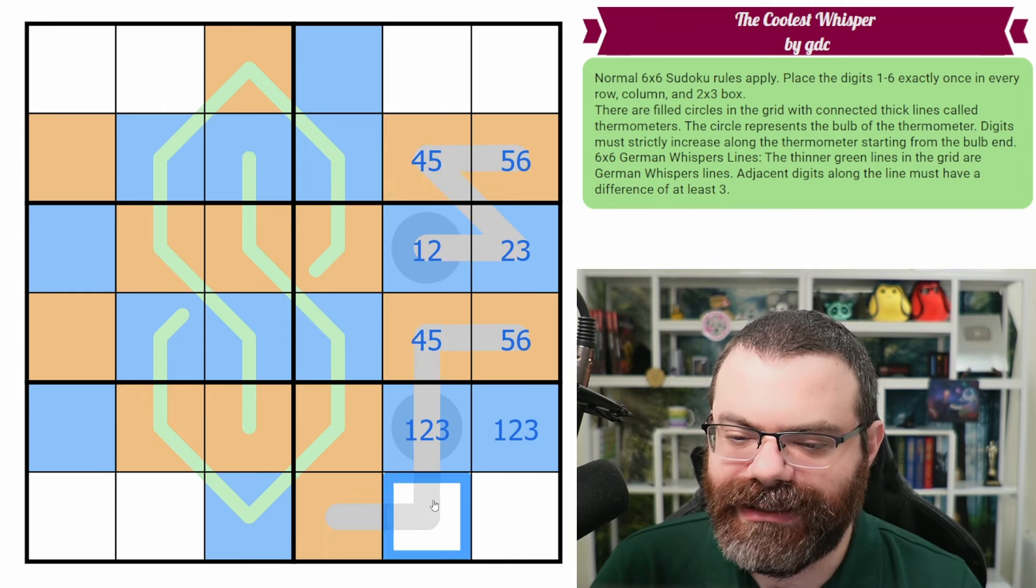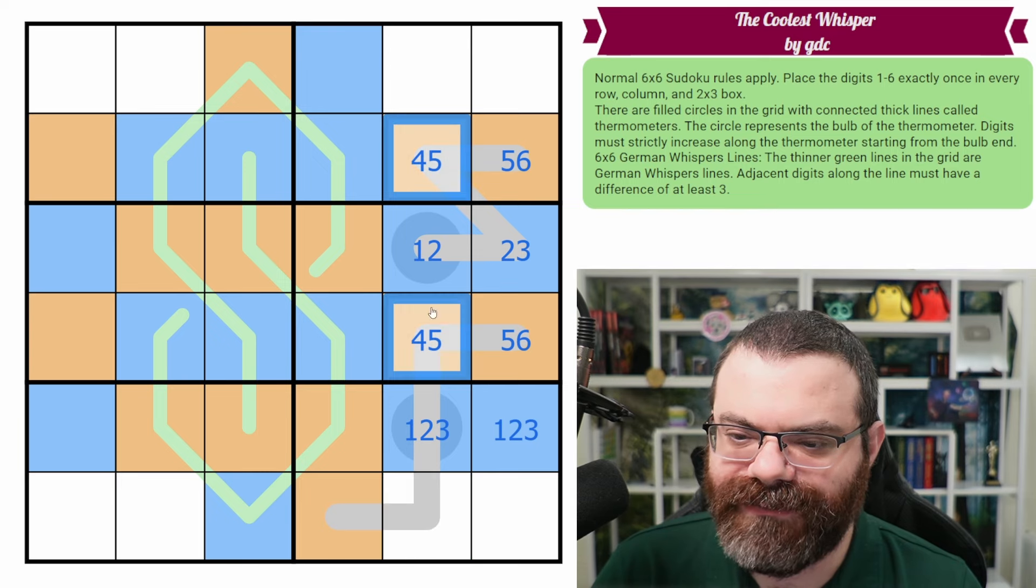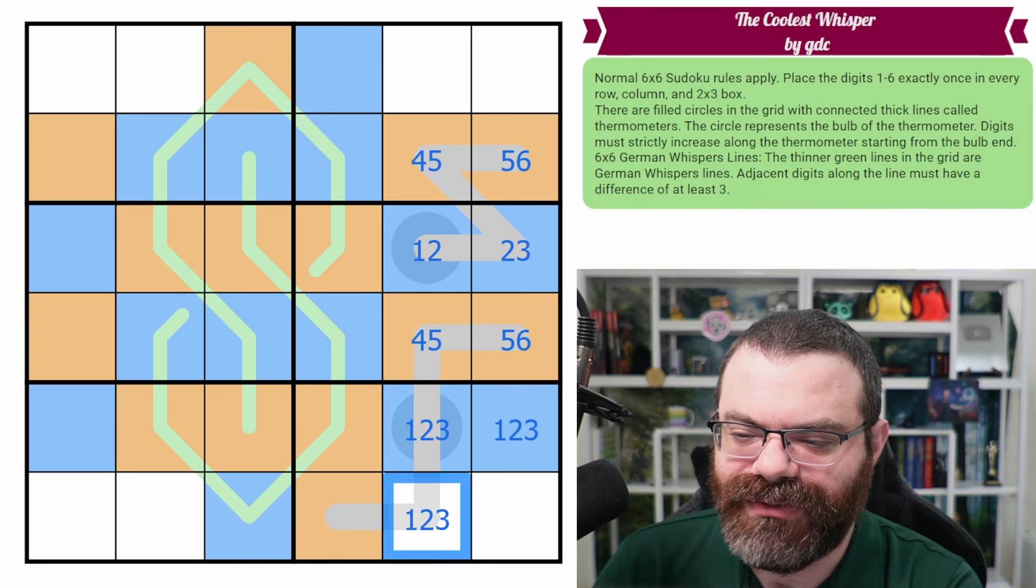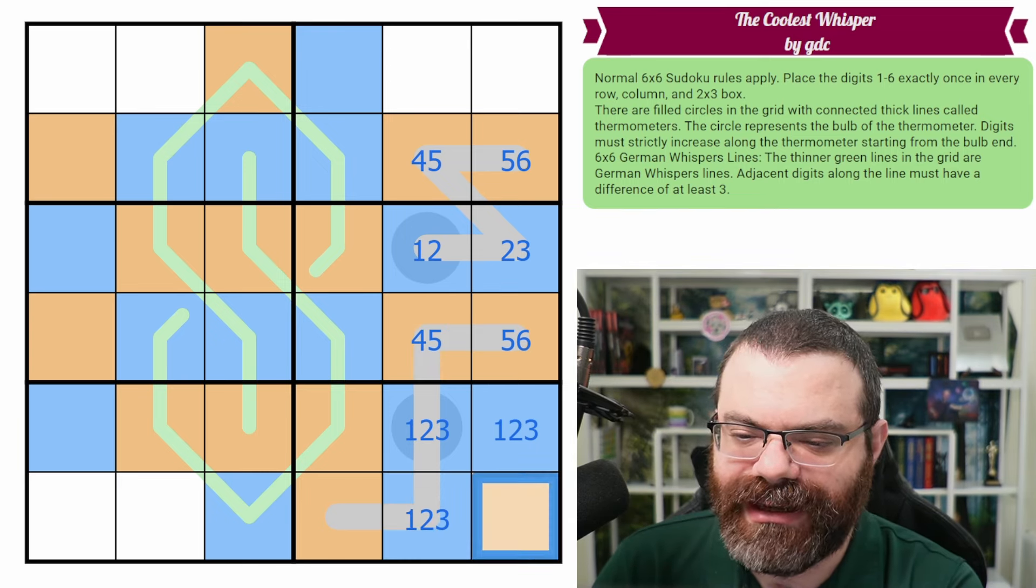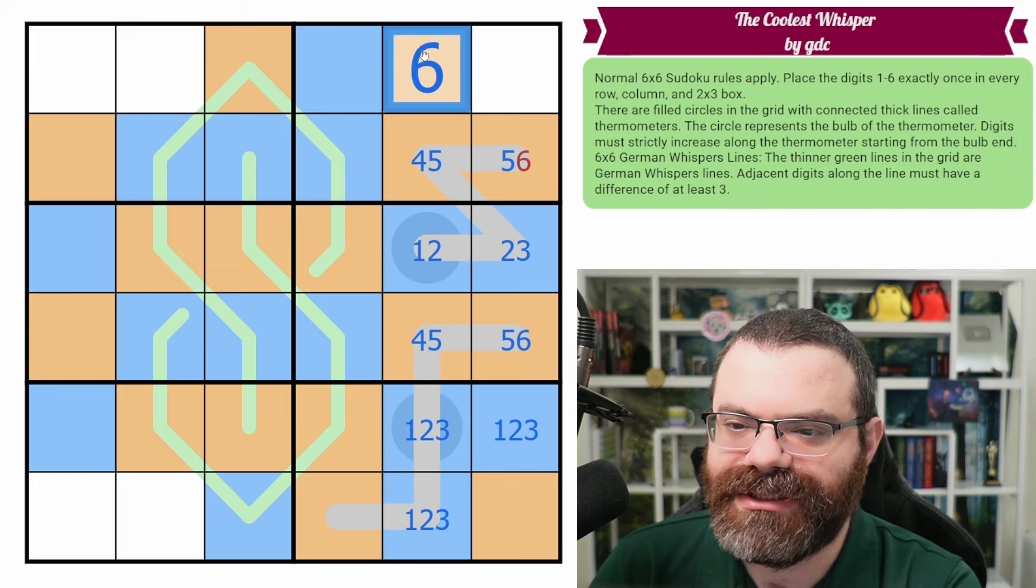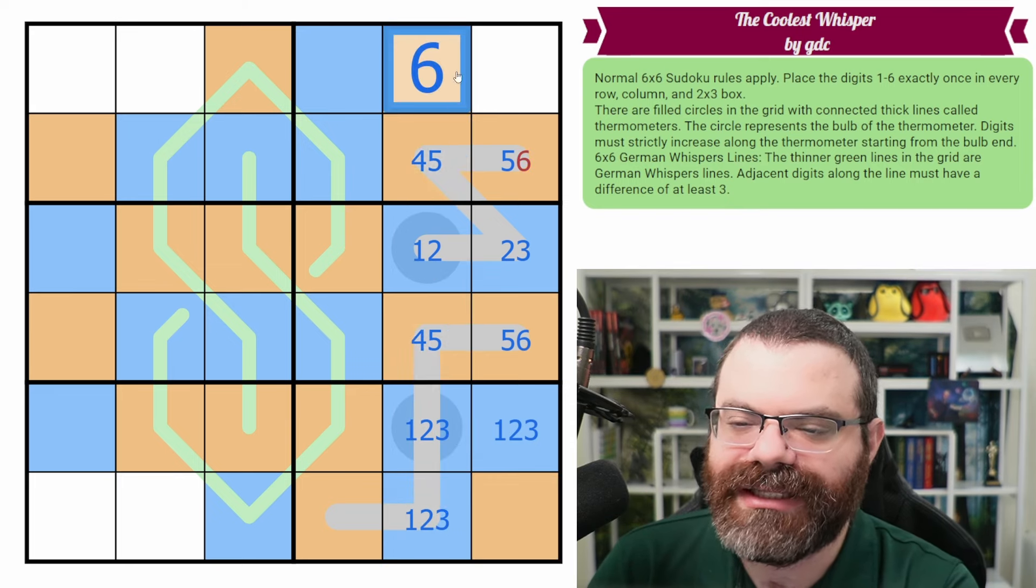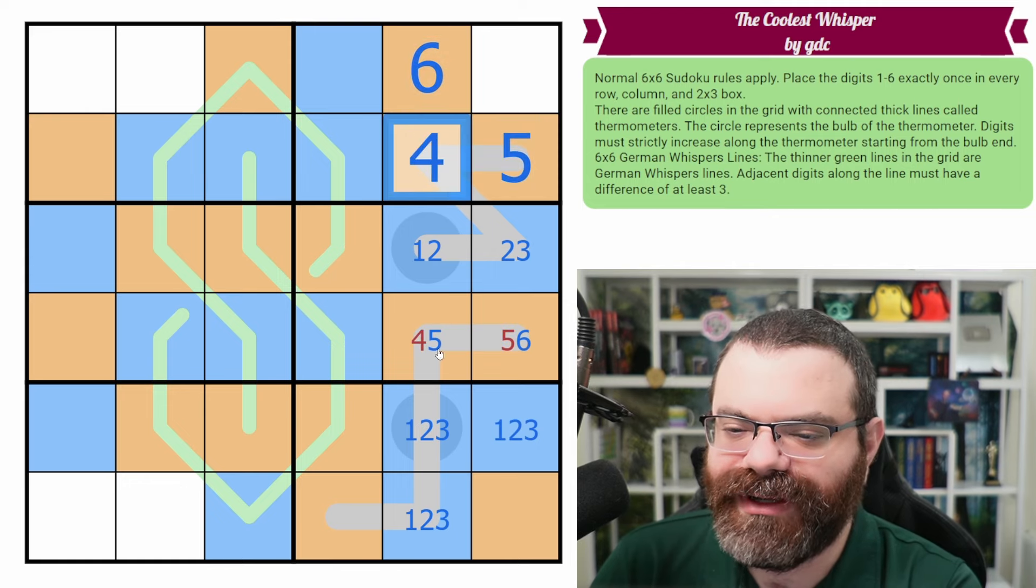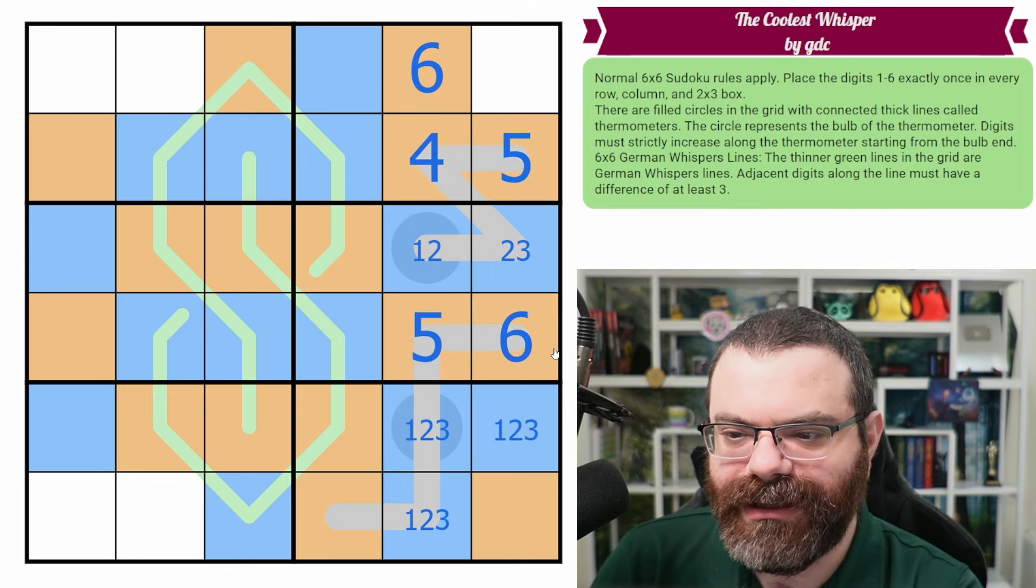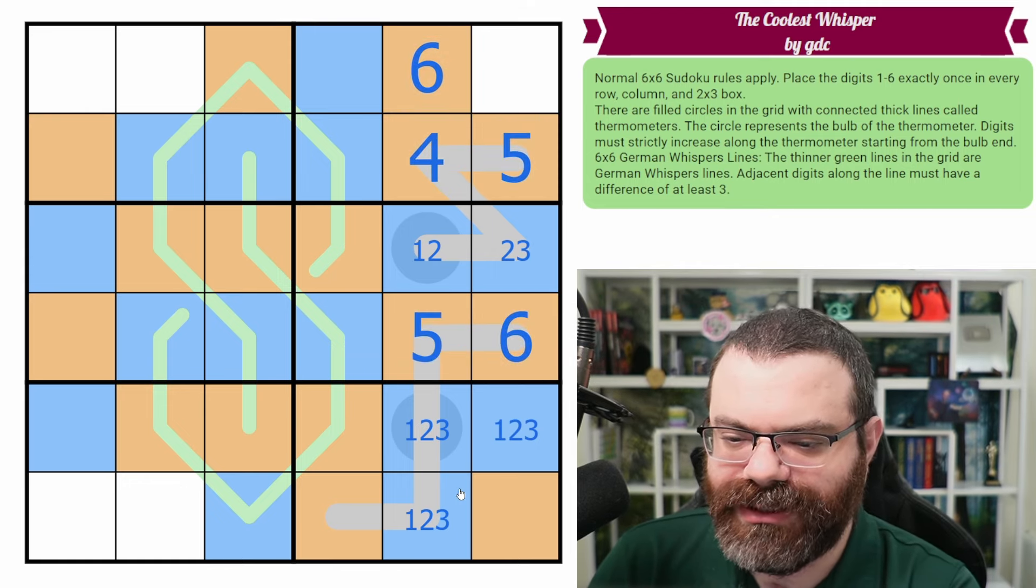But this four or five pair tells us that this cannot be four or five. And we know it can't be six because it's not at the end of the thermo. If this were six, this would have no value. So this has to be low because it can't be any of the highs. It can't be six because of the thermo and it can't be four or five because of the pair there. So this is one, two, three, and it's low making this high. That's all of our lows for this column.